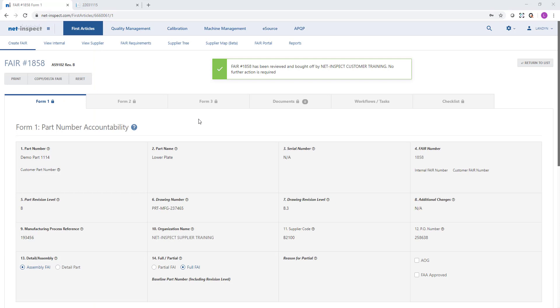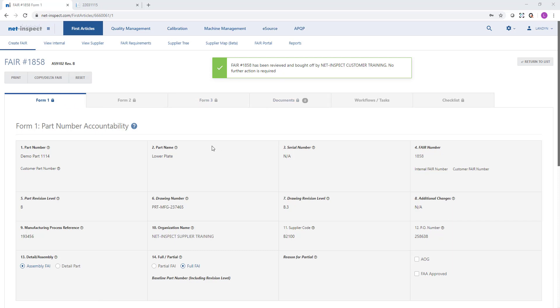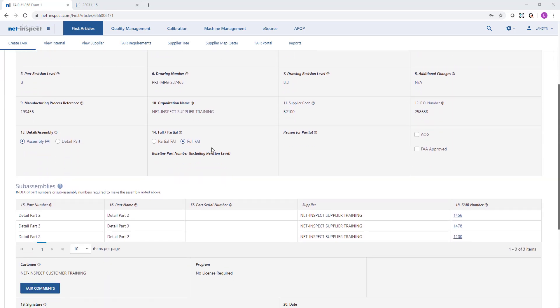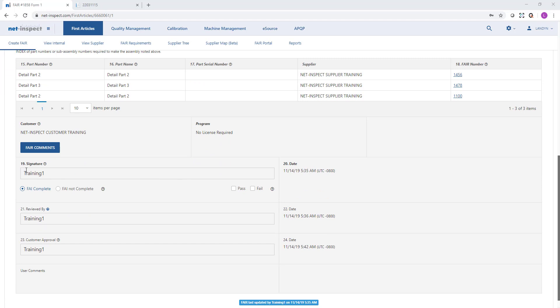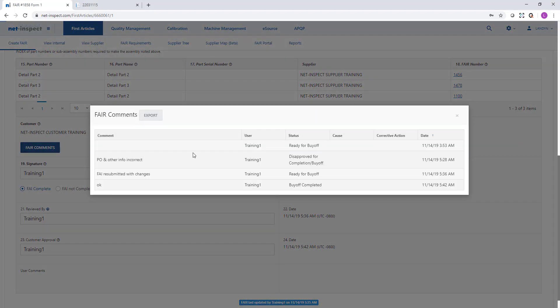This is an example of a fully approved FAI. It will have a message at the top, all the forms will be locked, and then as I scroll down I will see not only field 19 has been signed and field 21, but also my customer has signed field 23. At any time, if I want to see the history of the first article, I can select FAIR comments and see how many times it went back and forth between ourselves the supplier and our end customer.